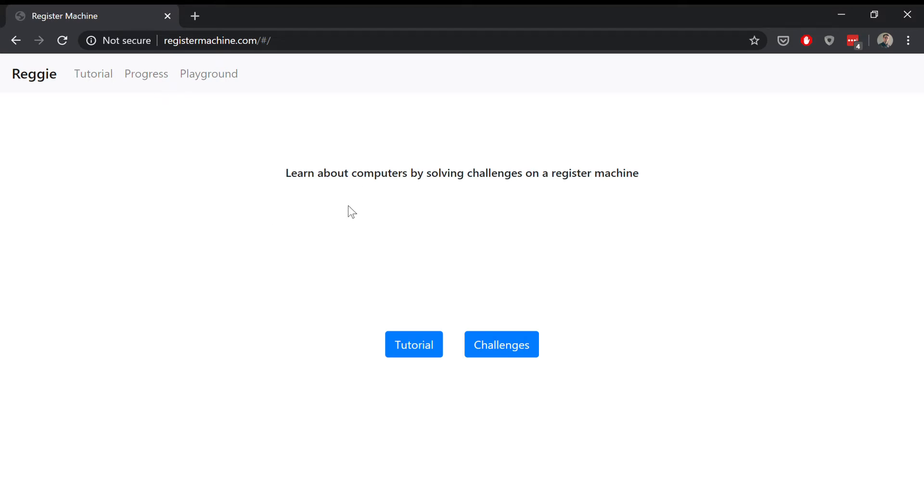So here's the register machine web app. The purpose of this is to introduce tools and concepts of computer programming, and it's based on an idealized computer called a register machine.